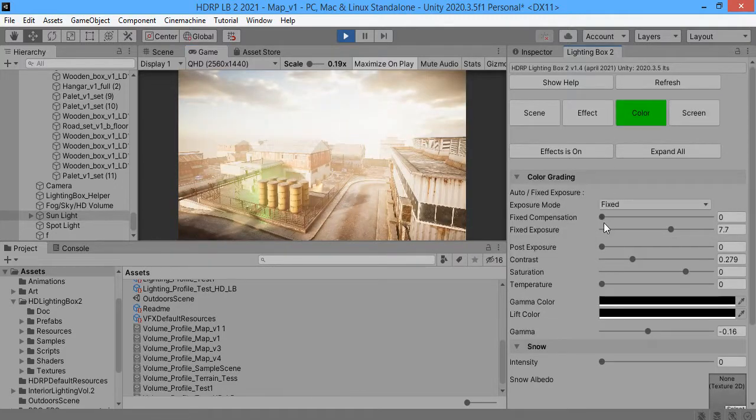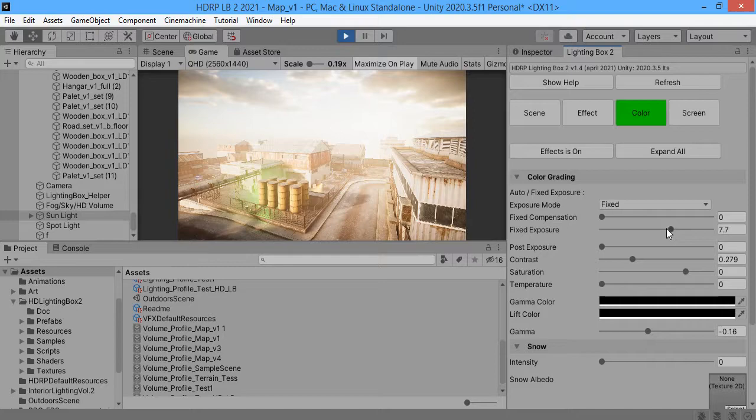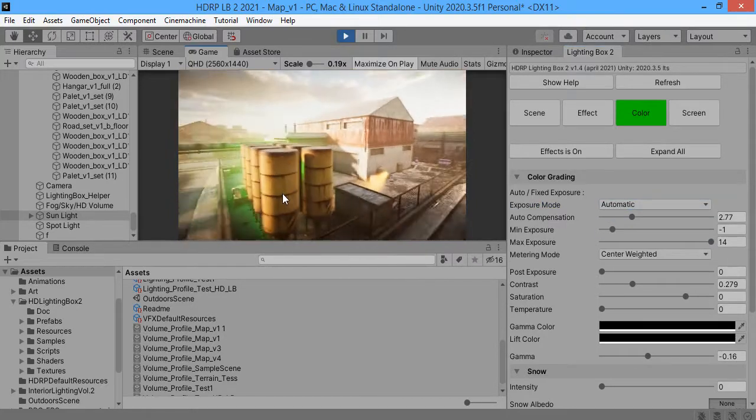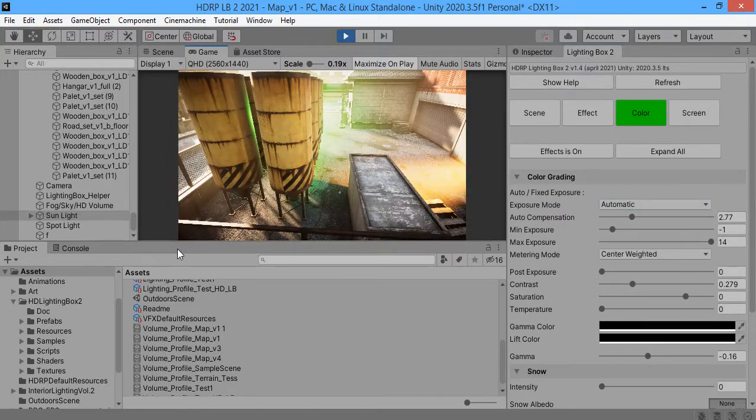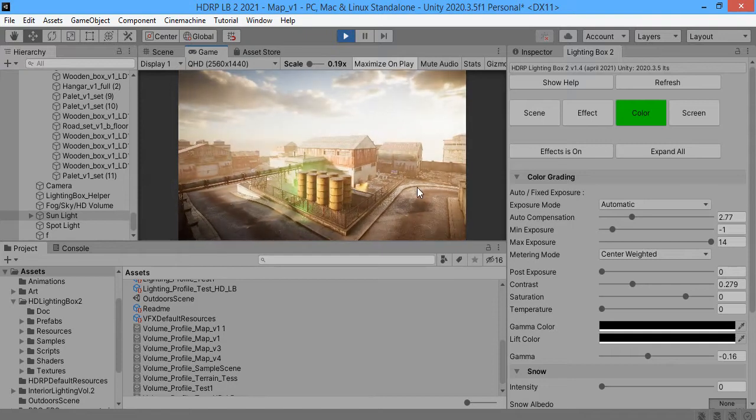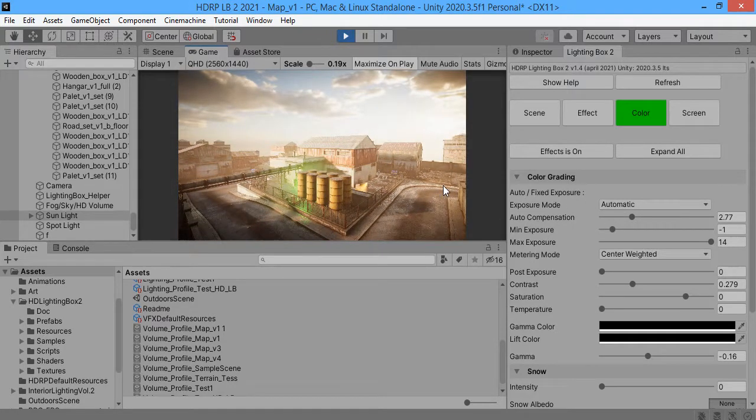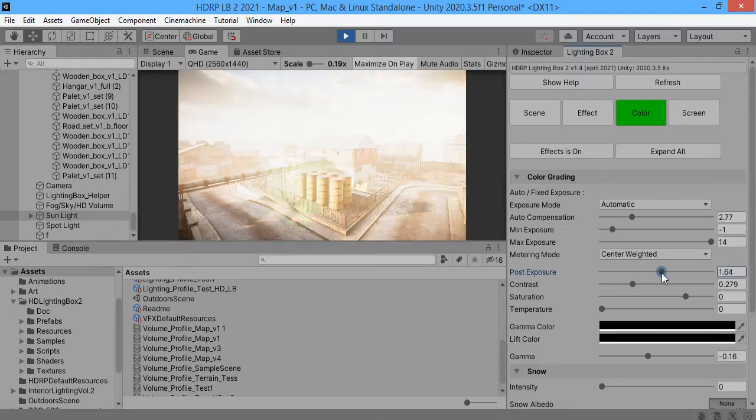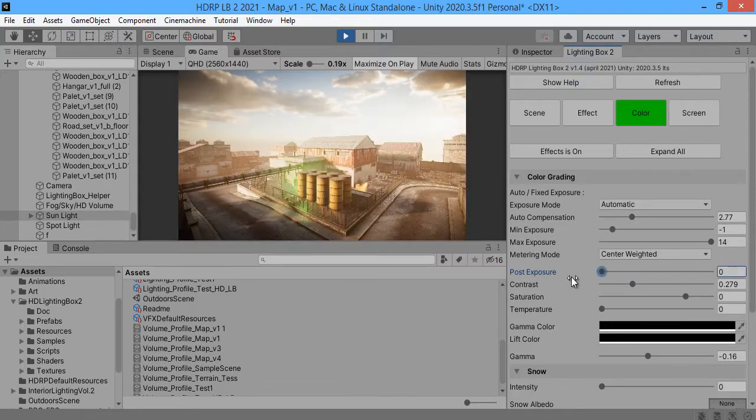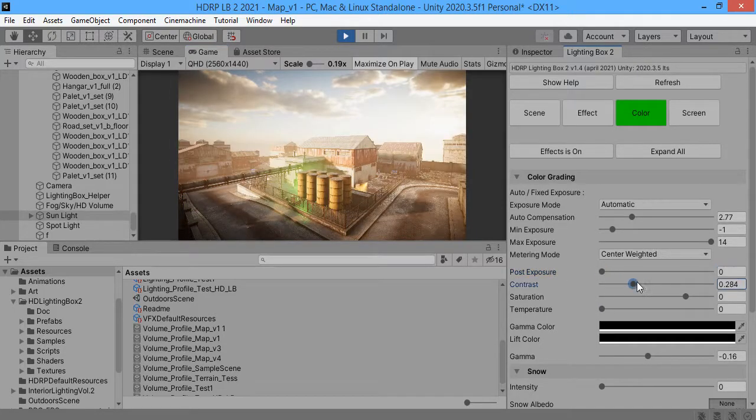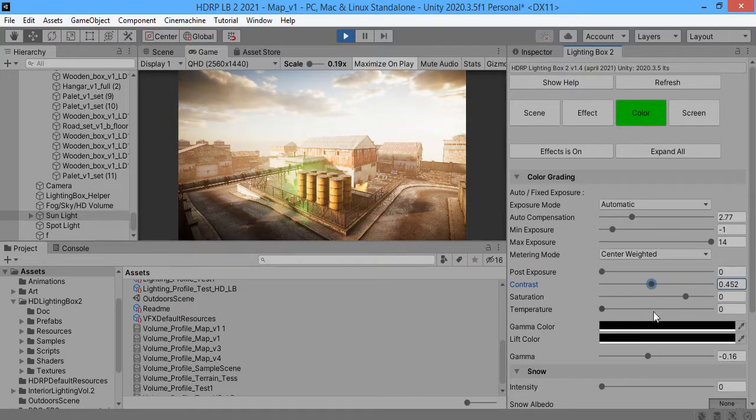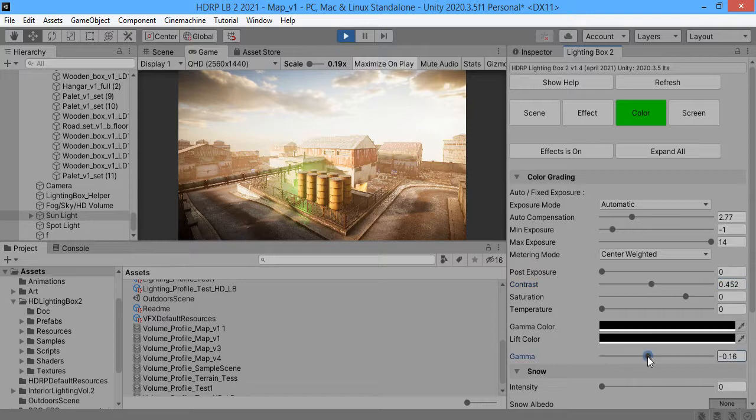Here you can control the exposure. Automatic is much better than others. Here is the overall exposure. This is the contrast and the most important is gamma.